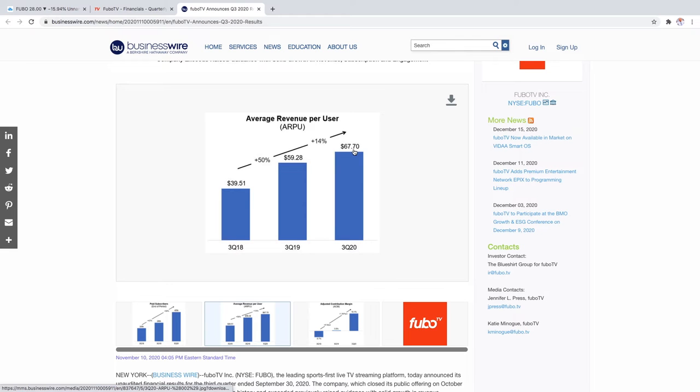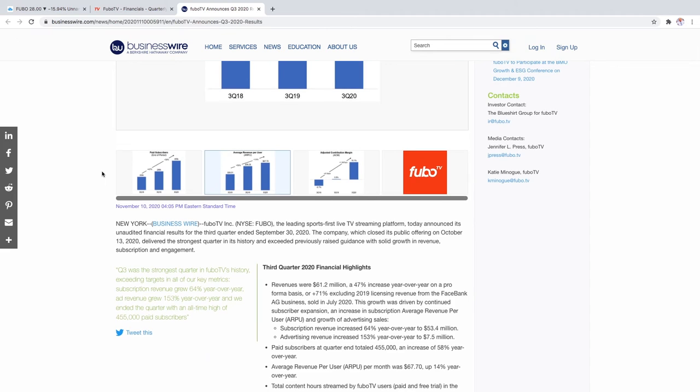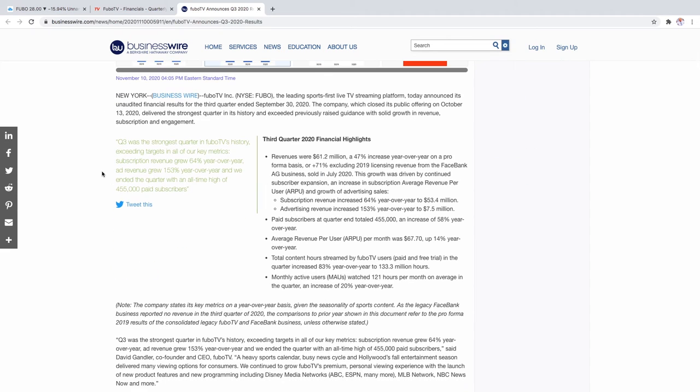One thing I don't like about their subscription model is that they're only giving a trial of seven days and Netflix used to give a trial of 30 days and that's what really got the users in. Maybe I think they can extend that, but other than that I really like this company. I think the sports betting market is going to be amazing for this company.